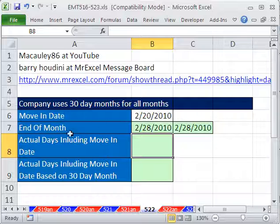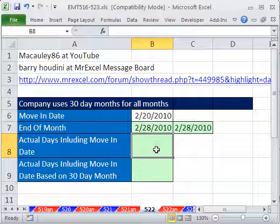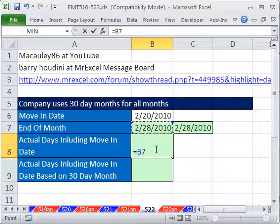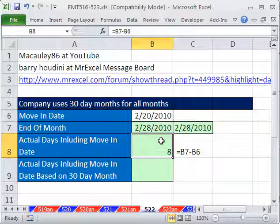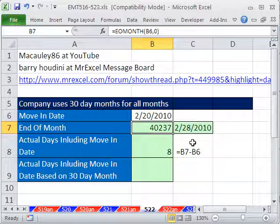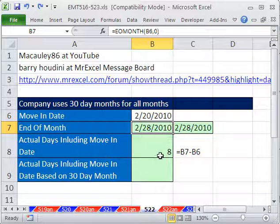Here's the deal. We have a move-in date and the end of the month. If we wanted to do a straight date formula that took into consideration 28, 29, 30, or 31 days, we would just say equals the later date minus the earlier date. That would give us 8. The reason we can do that is because if we get rid of all the formatting on a date, we can see it's actually a serial number — the number of days since December 31, 1899. January 1, 1900 is 1. So when you subtract these two, you get 8.